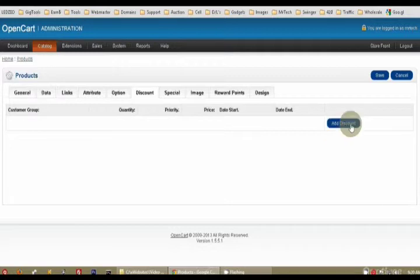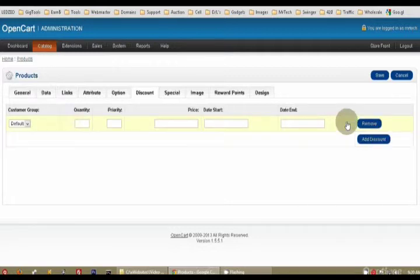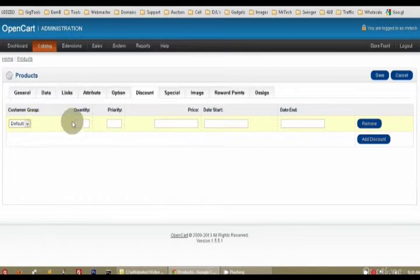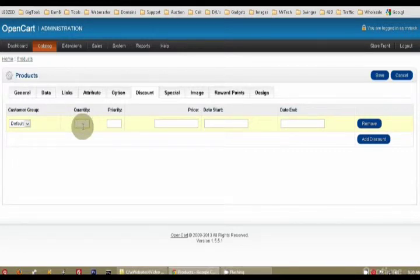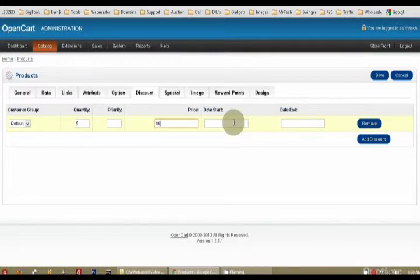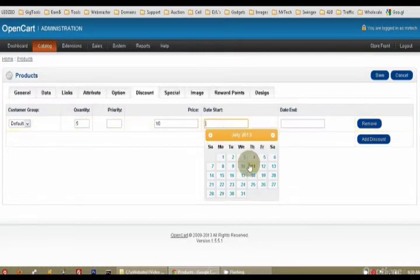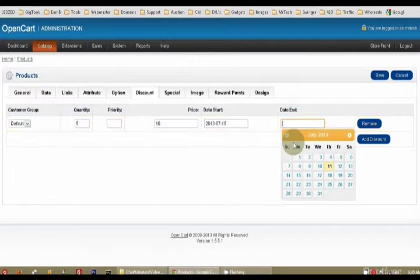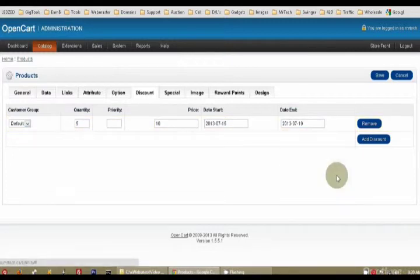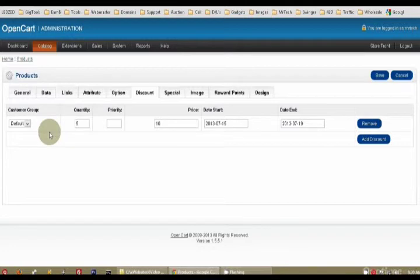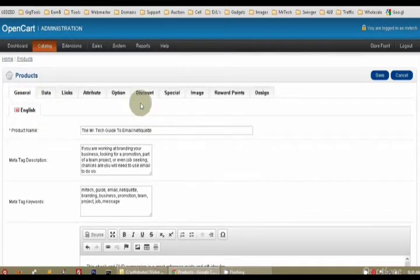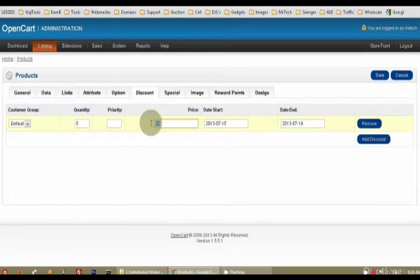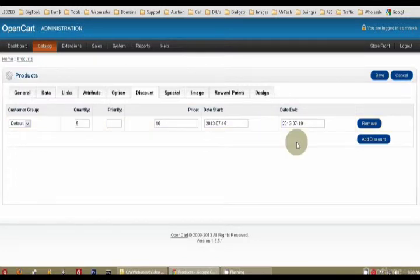Discount, pretty simple. Discount, you have customer groups, more than likely you don't use them. So quantity, if somebody, say, buys five videos for their school, the price will only be $10. And that sale will start Monday and that sale will end Friday. So from Monday to Friday, if you buy at least five Mr. Tech Guide to Email netiquettes, you will get them at $10, so it will be $50.